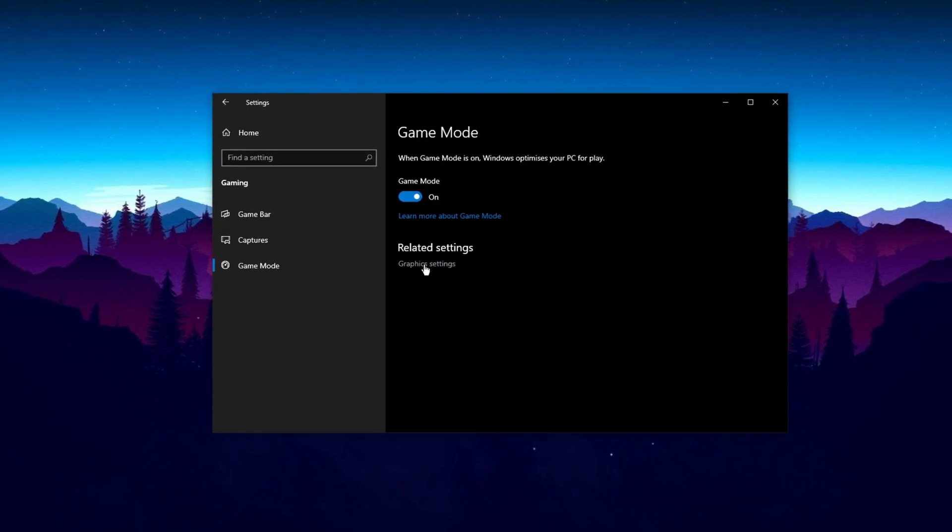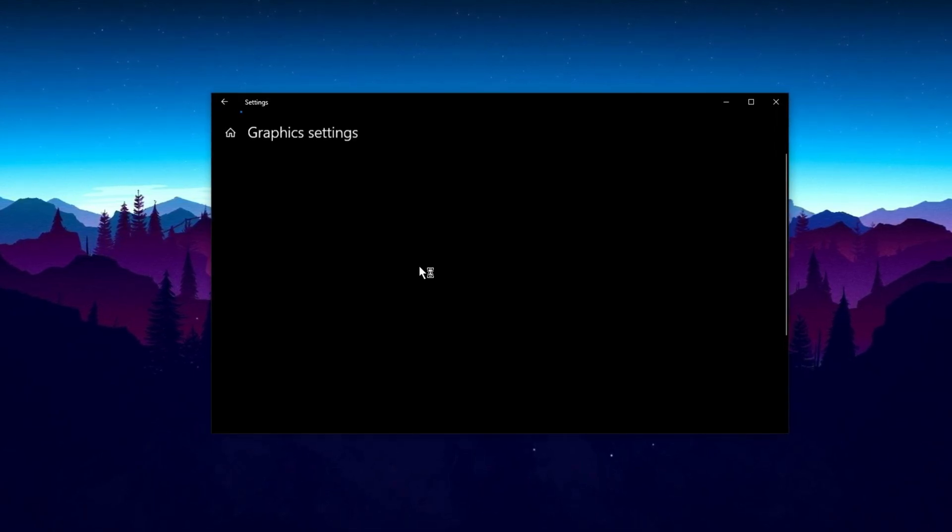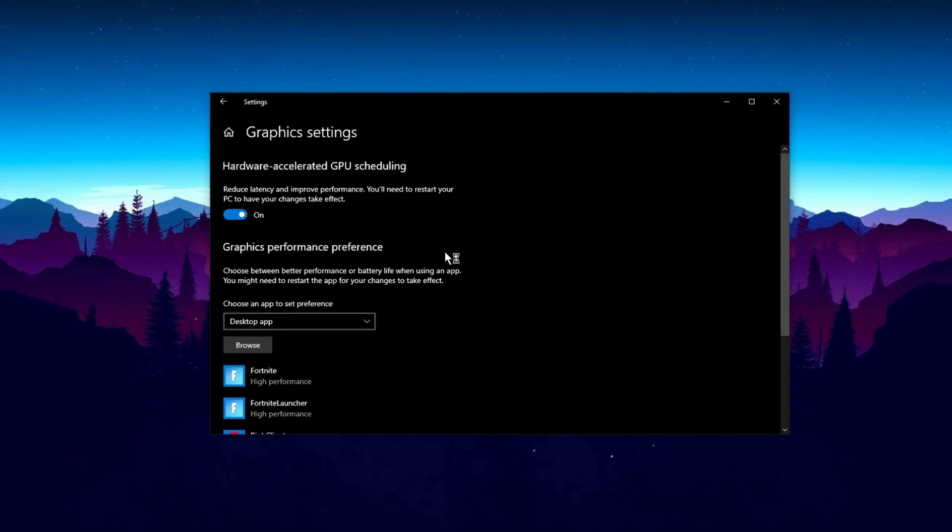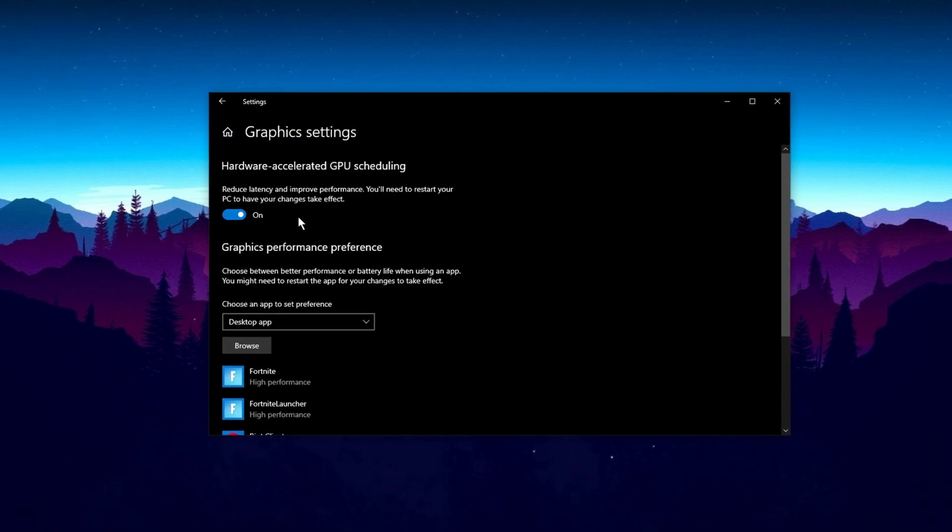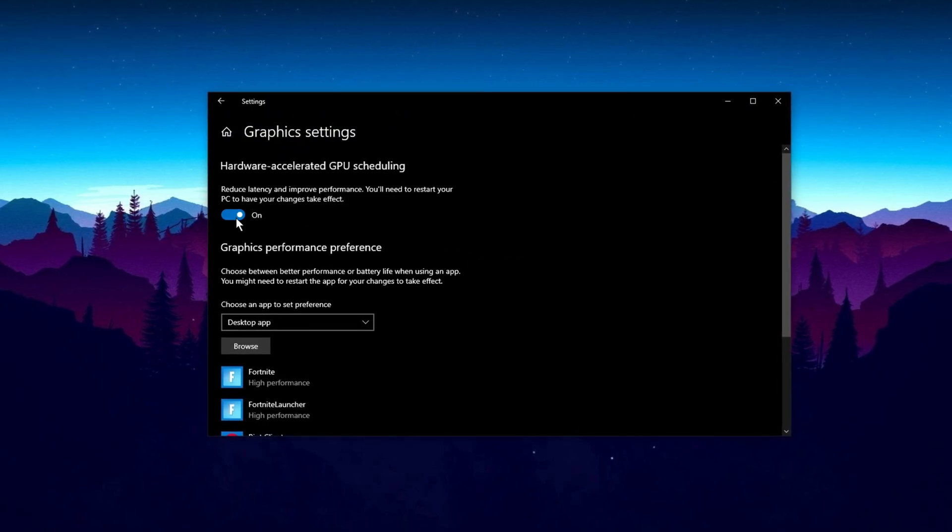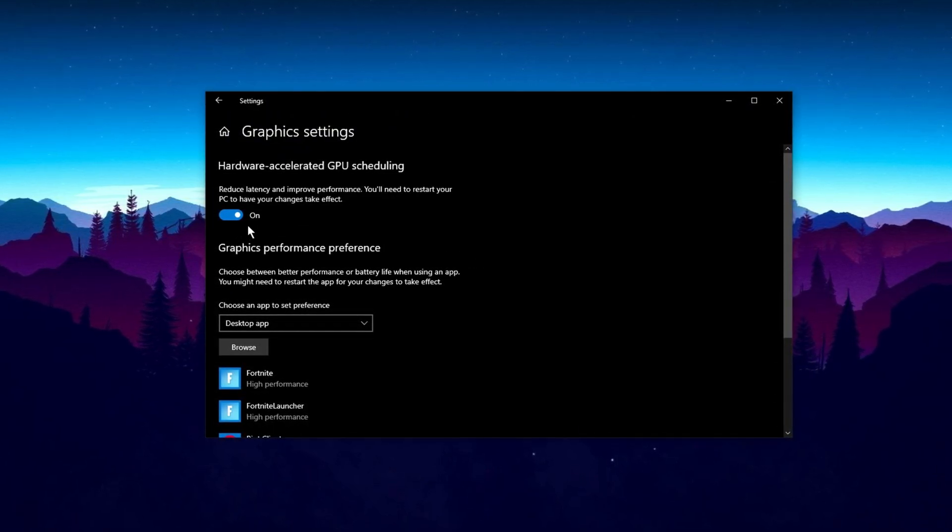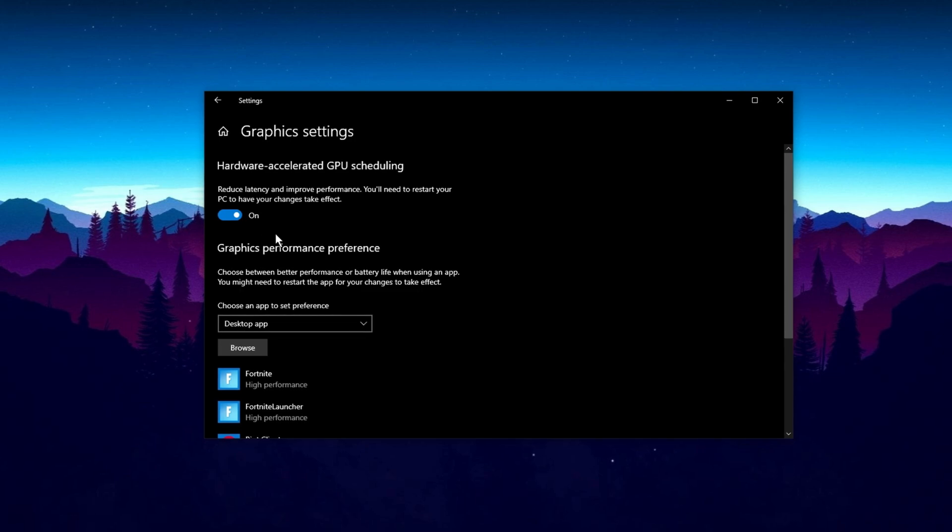While you're still here, click on Graphic Settings under Related Settings. If you see the option for Hardware Accelerated GPU Scheduling, make sure to turn it on.